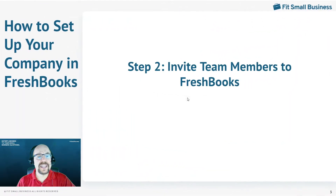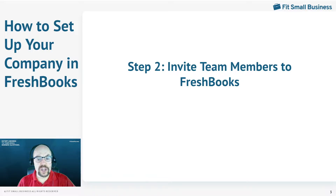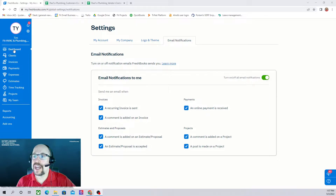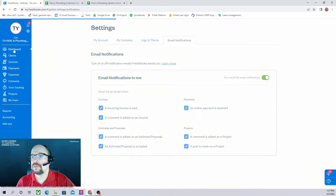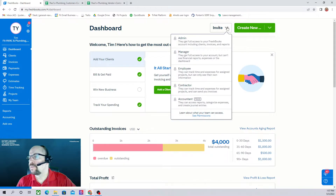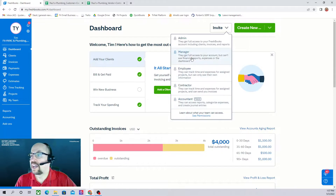The next thing we need to do is to invite our team members to FreshBooks. FreshBooks comes with one user and then you have to pay $10 per month for each additional user. To set up users, we go back to our dashboard and then click on invite in the top right corner, which gives us five different types of users that we can invite.